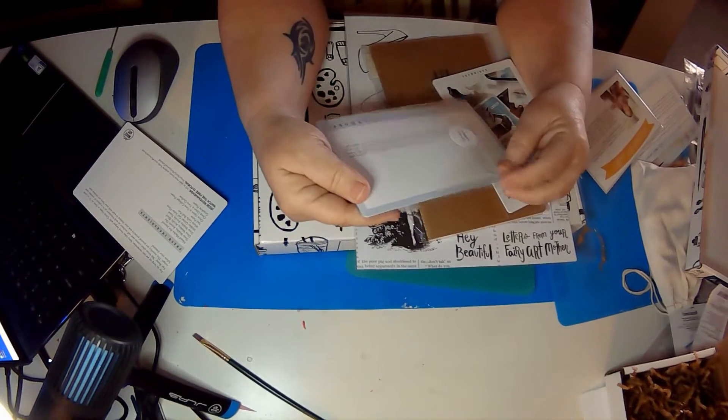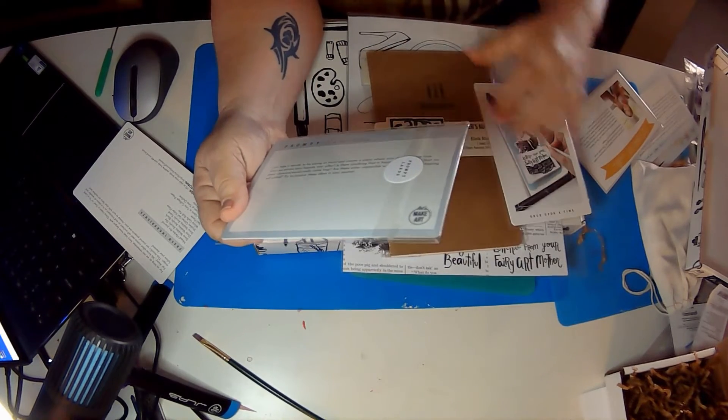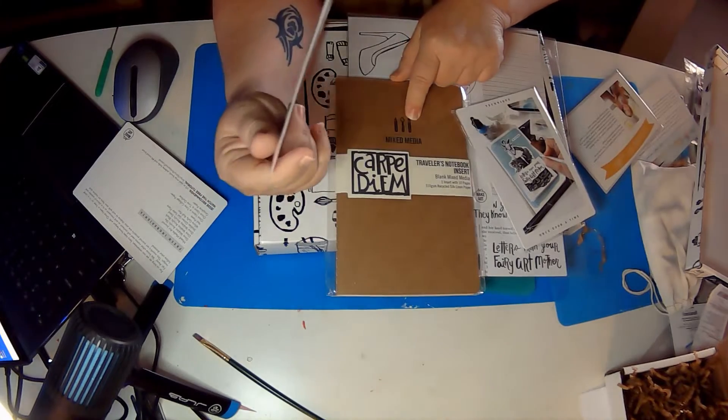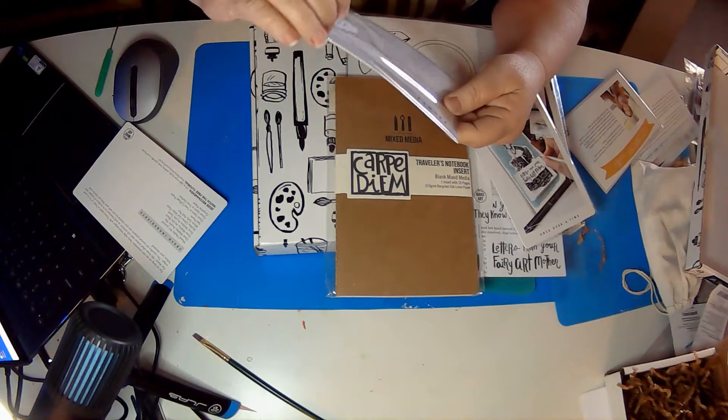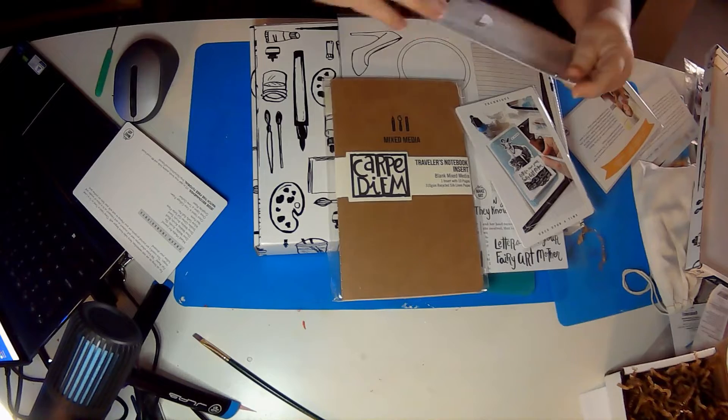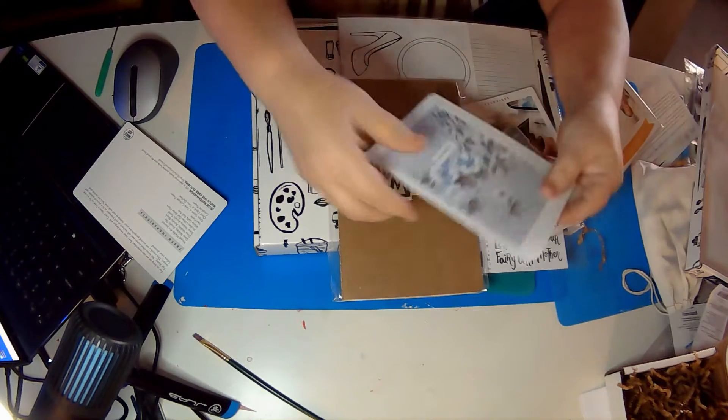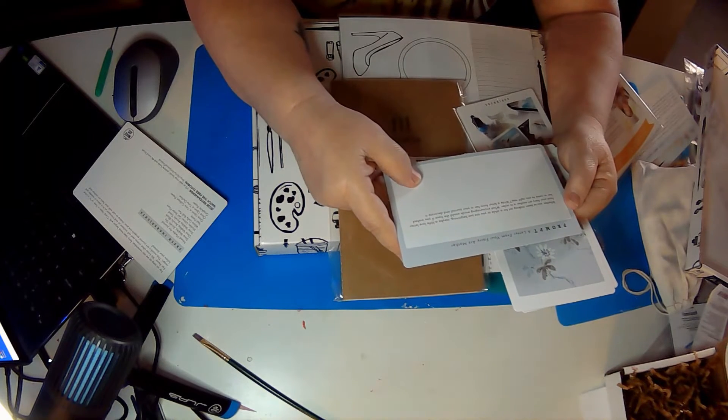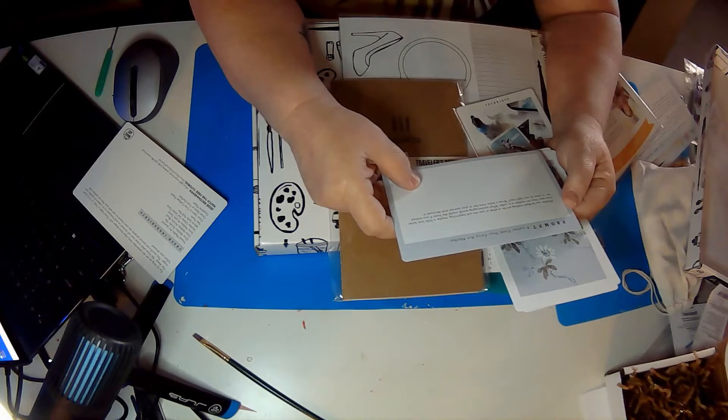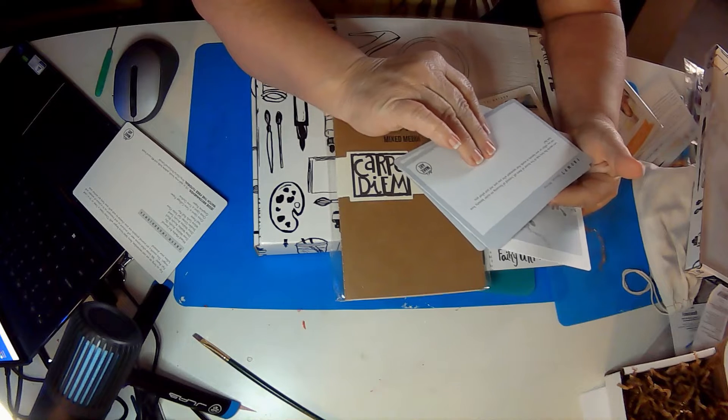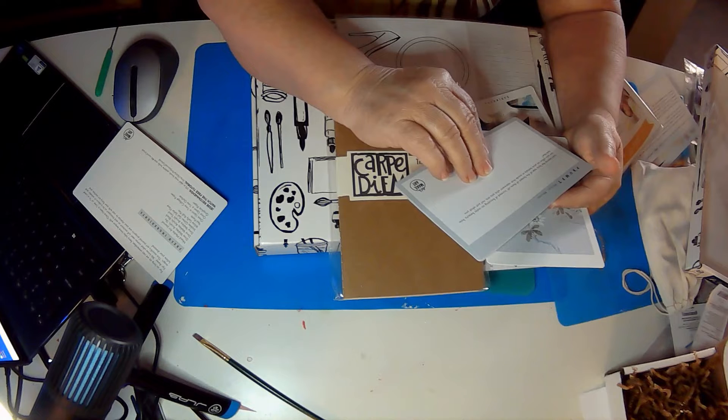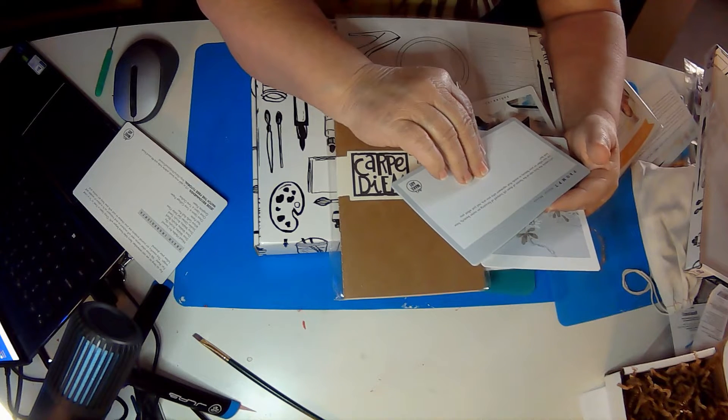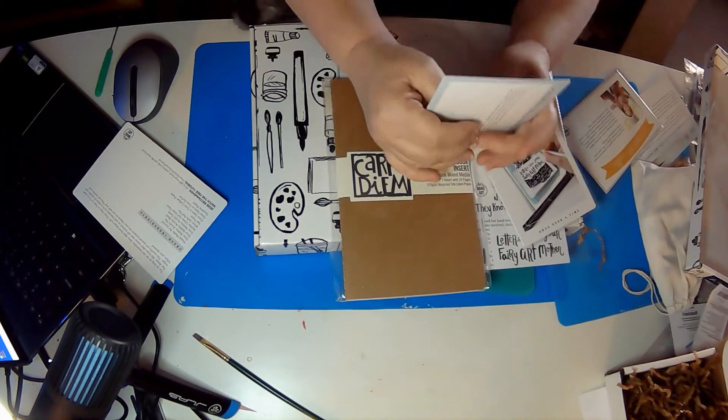Now, they sent us some prompt cards to journal with because we have our little traveler's notebook for mixed media. So it gave us some stuff to prompt for us to write or do art with. Let's just take a look at them. So all the cards. So this prompt, whether you've been making art for a while, a letter from your fairy art mother. So write a letter to yourself from your fairy art mother. Mirror, mirror, mirror, let's rewrite the fairy tale of the fairest of them all. Instead of focusing on outer beauty, how can we reflect on your beauty in words and represent who you are, not just what you look like? I love that.